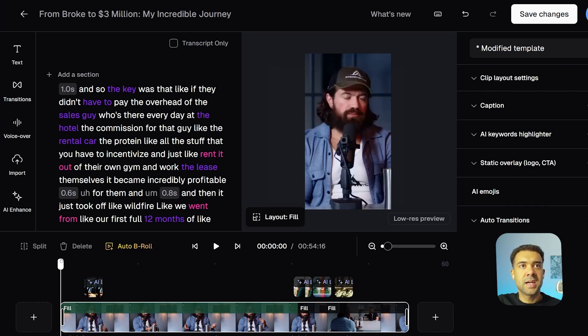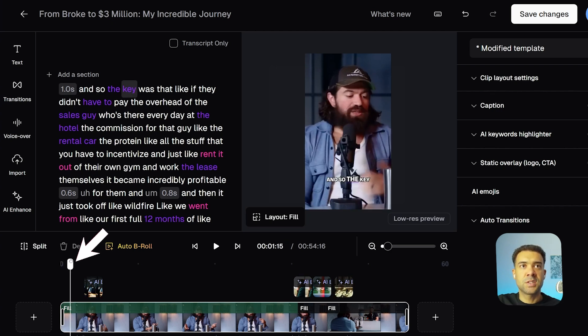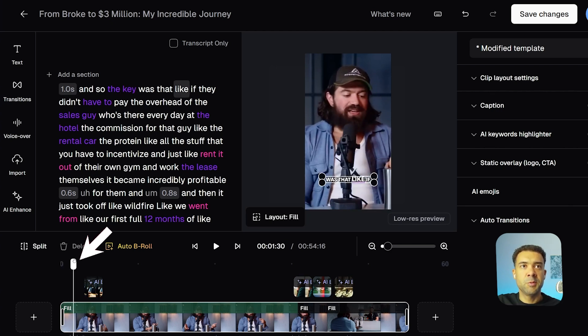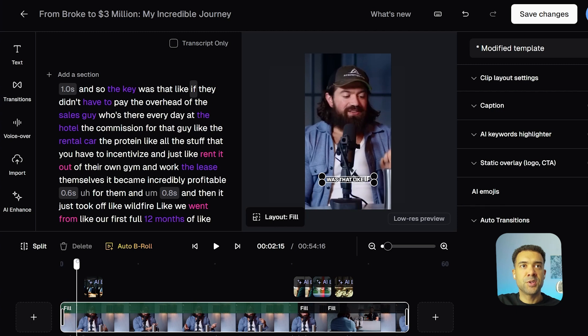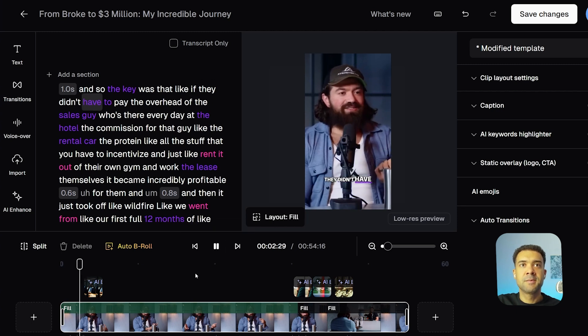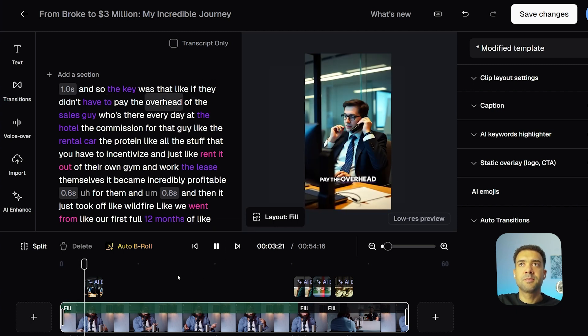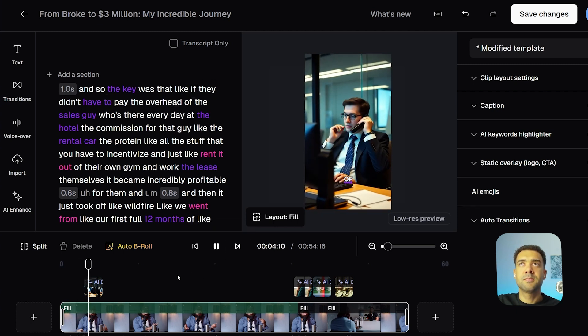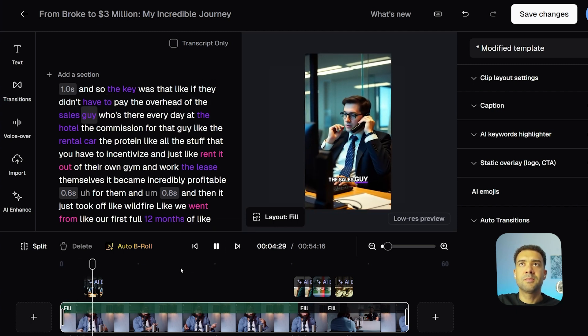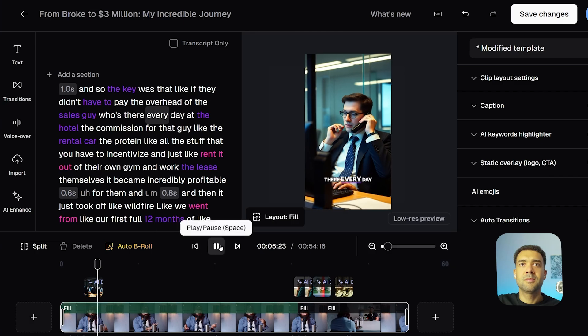Cool, so let's check out what that B-roll looks like. We'll just scroll the timeline so that we're just before when the AI B-roll shows up and let's press play. "They didn't have to pay the overhead of the sales guy who's there every day at the hotel, the commission for that guy." Awesome, so Alex was talking about sales guys in his original video and Opus Clip added B-roll of a salesperson on a call, instantly making the video more visual, more interesting.